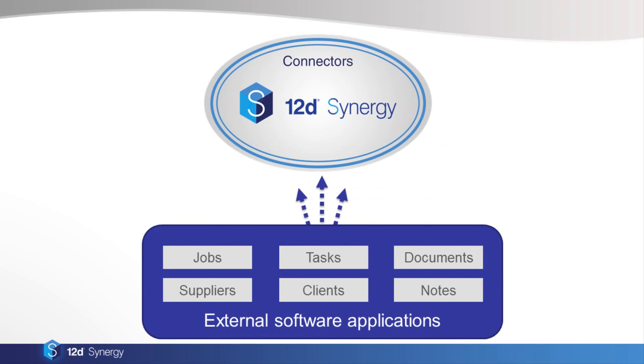Connectors allow 12D Synergy to communicate with other software products. They run constantly in the background of Synergy to import data. This allows you to work in Synergy with the information that's been created in other software products, such as jobs, tasks, documents, suppliers, clients, notes and others.